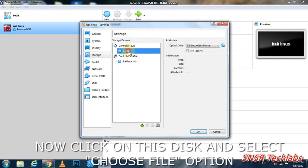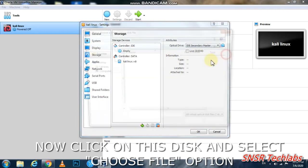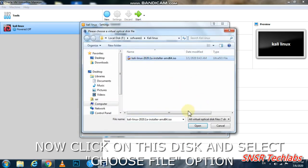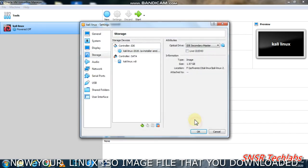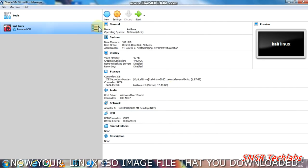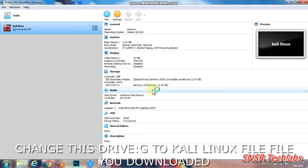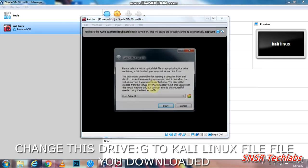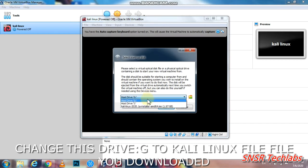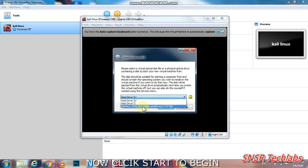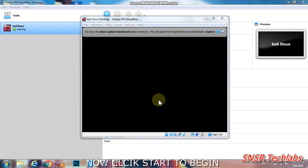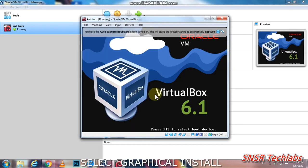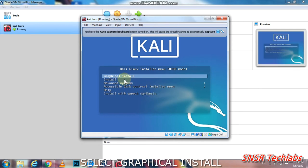Go to Storage. Click on the empty disk icon and select the Kali Linux ISO file you downloaded. Click OK. Start the VM. It will load. Select graphical install.